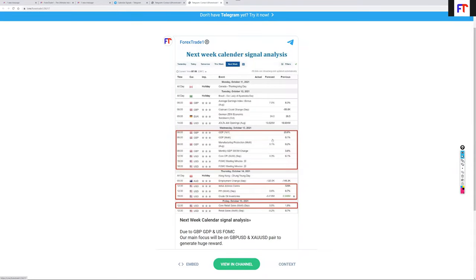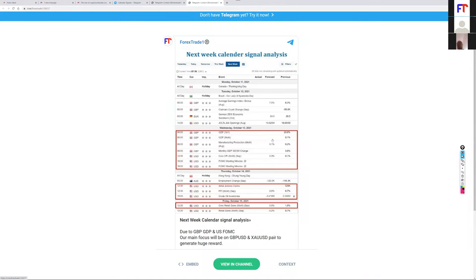Considering the data for this week starting from Tuesday, there are major GBP and USD data events, and for AUD there is only employment change data. We provide a complete analysis for these events and give signals where you can immediately trade and make a good profit within one day. The calendar signal is completely based on events like GDP, CPI, FOMC, and oil inventory.